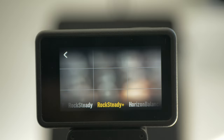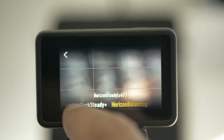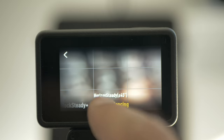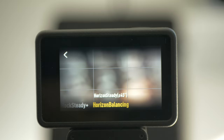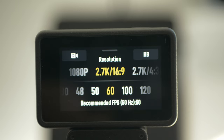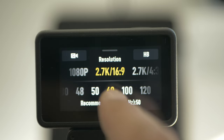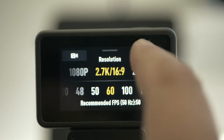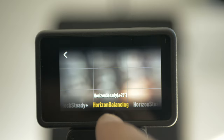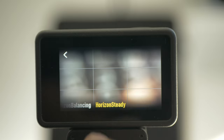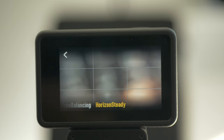RockSteady Plus should be used when you are jogging or just need it. Horizon balancing — you can tilt the camera 45 degrees in each direction. And what's new with Osmo Action 4 is that in 2.7K, you have not only horizon balancing but also horizon steady. With horizon steady, you can make really cool videos where the camera is tilting — so give it a try.